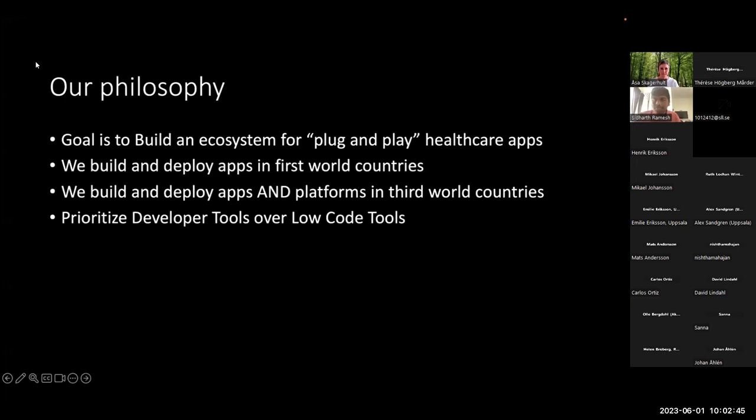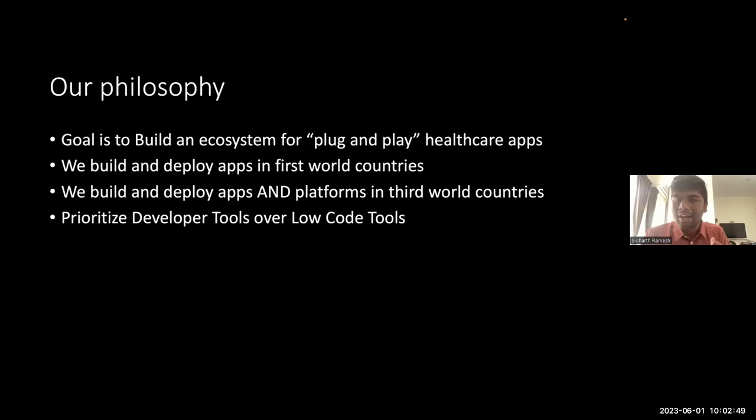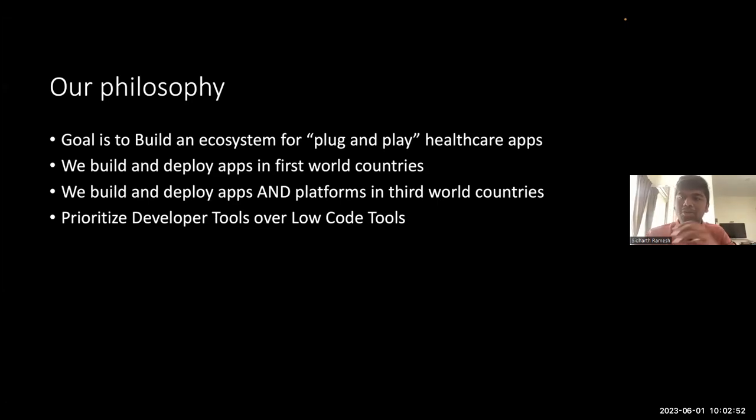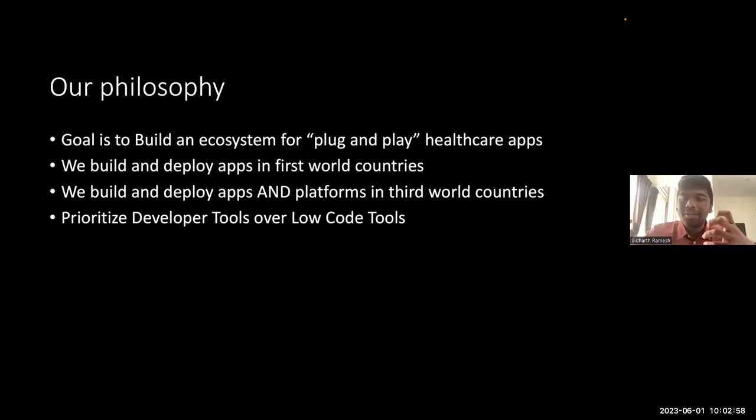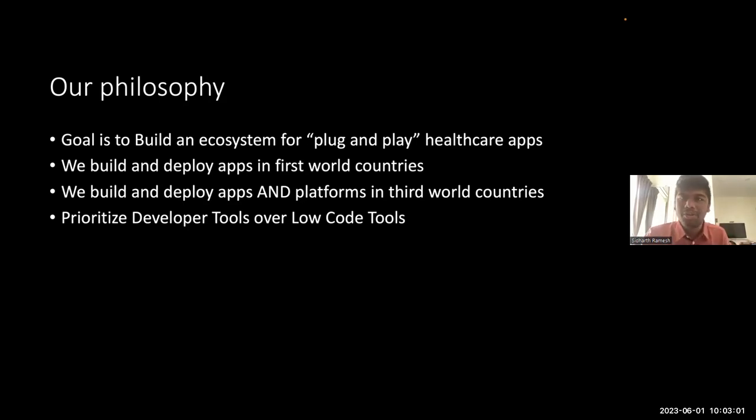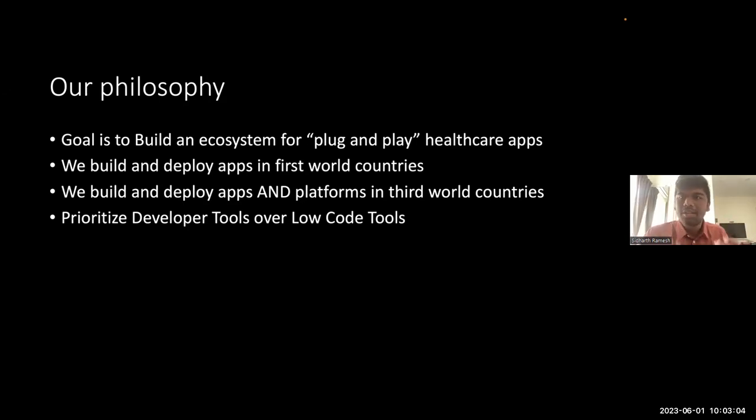That's where my journey into this began. At MedBlox, we've been focusing on, let me share my deck. So our goal, our primary goal is to build an ecosystem for plug and play healthcare applications. It's my dream to be able to just install apps, just like how you would an Android or iOS app, on top of a clinical data repository and just have it work.